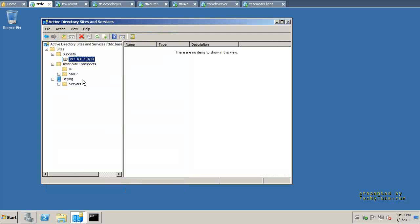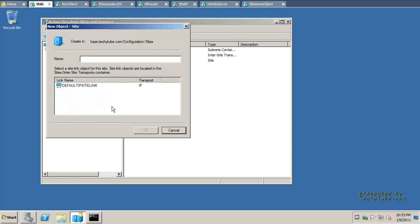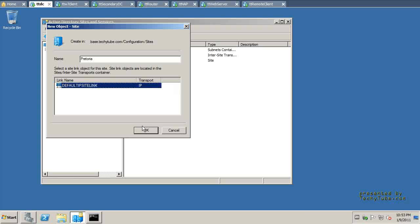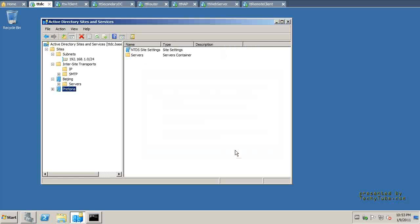Click OK there. And I'm going to create another site, and we will name that Pretoria, which is another beautiful city I'd like to see before I die. It notifies me about the fact that there is no subnet associated with this site that I've just created. We will do that, no worries.